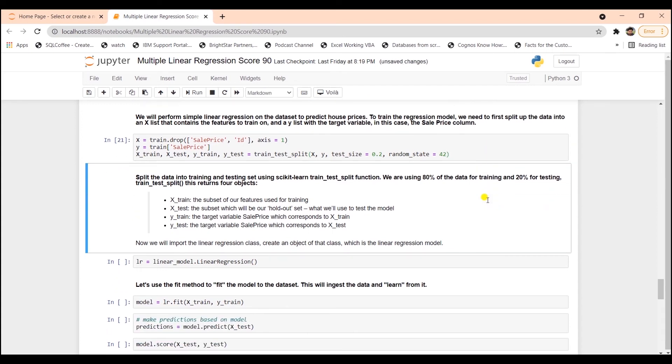Train-test-split returns four objects. First is X-train. This is the subset of our features used for training. And then we have X-test. We will use this to test the model. And then we have the Y-train. This is the target variable, sales price, and this corresponds to X-train.